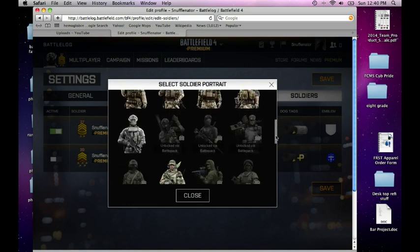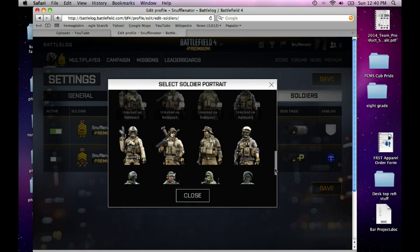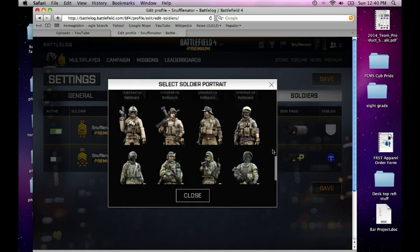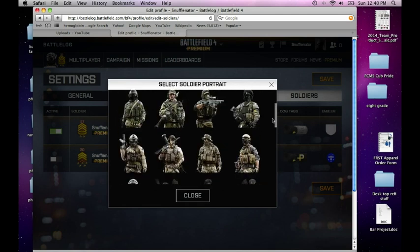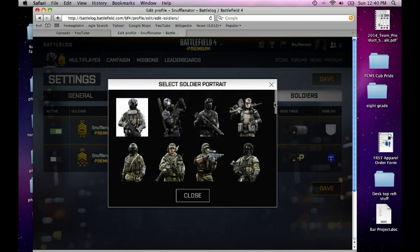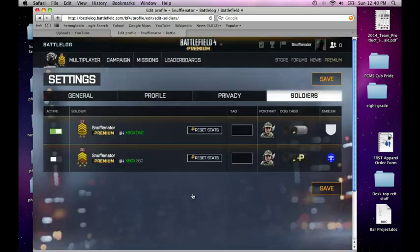There's supposed to be more portraits coming out or whatever — I'm not quite sure, it looks kind of the same to me. So let's say I want to be this Russian dude right here. I pick him and then I hit close.